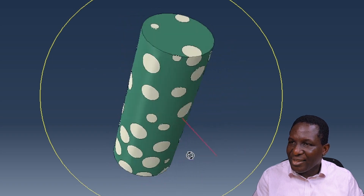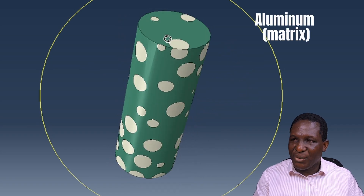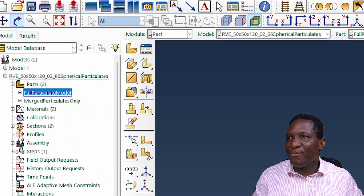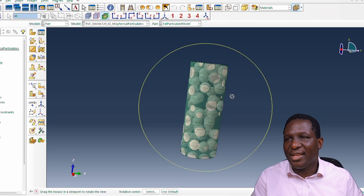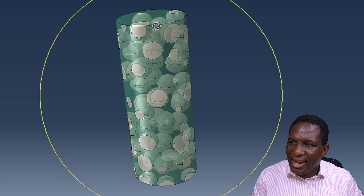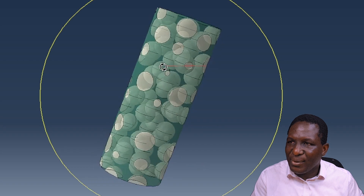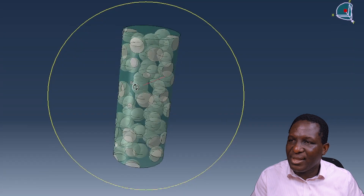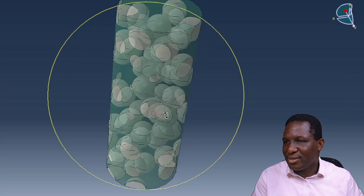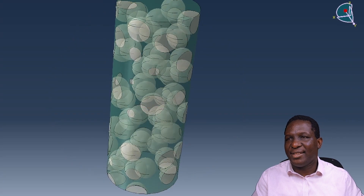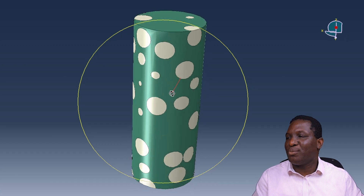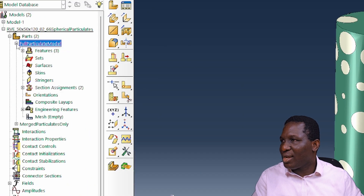Going back to the material view, you can clearly see the particles in green representing aluminium and the white regions representing the matrix. Setting some transparency, we can look inside and see what's going on — it looks beautiful and exactly as expected. We have our SiC/aluminium composite looking excellent, the way it should be.